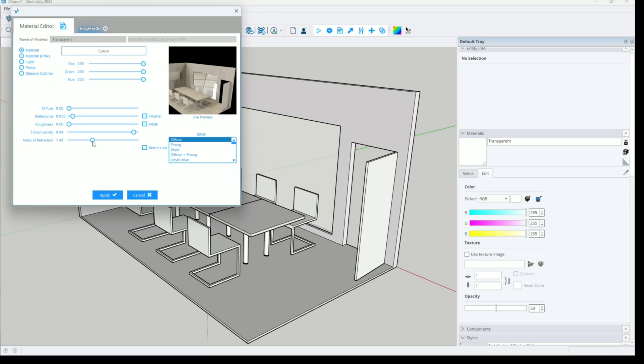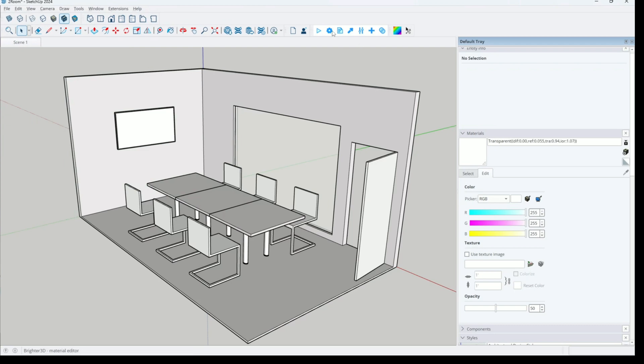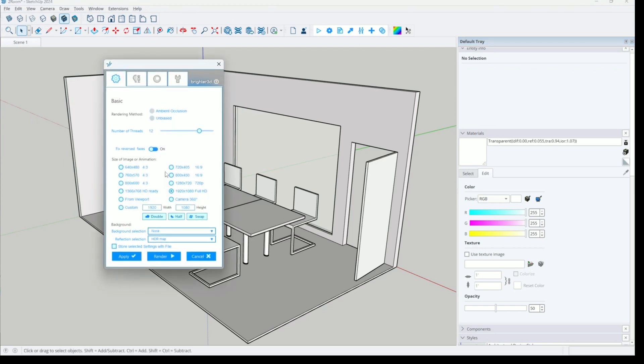So in case of glass, you add a lot of transmissivity, make sure that diffuse is set to zero. Add a bit of reflectance and try to adjust index of refraction. So for thin air this index of refraction is 1.01.